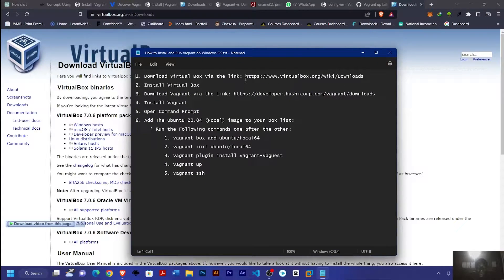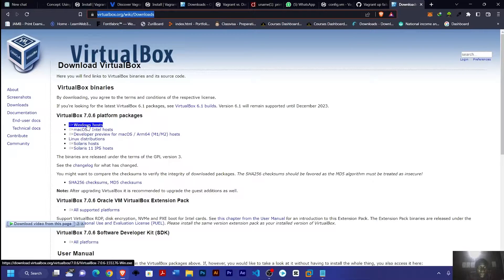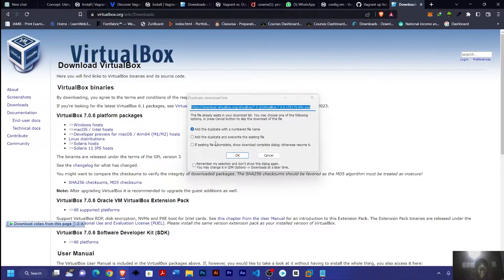First of all, you download VirtualBox using the link in the description. You copy and paste it in your browser and press enter. Since we are dealing with Windows, you go to Windows Host, click on it and download. I've downloaded mine already.